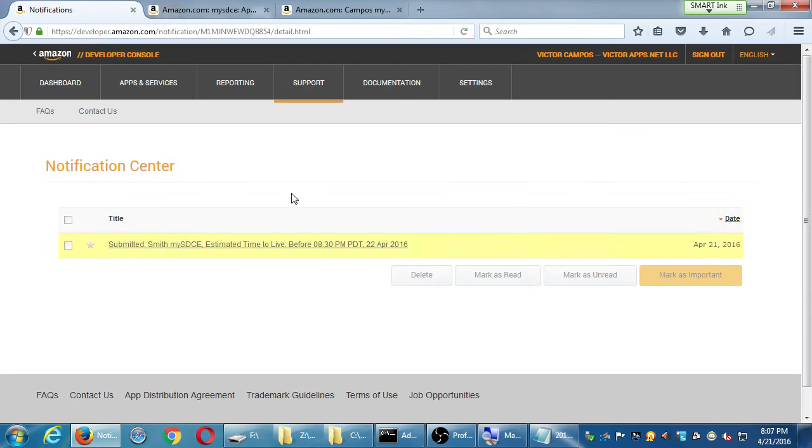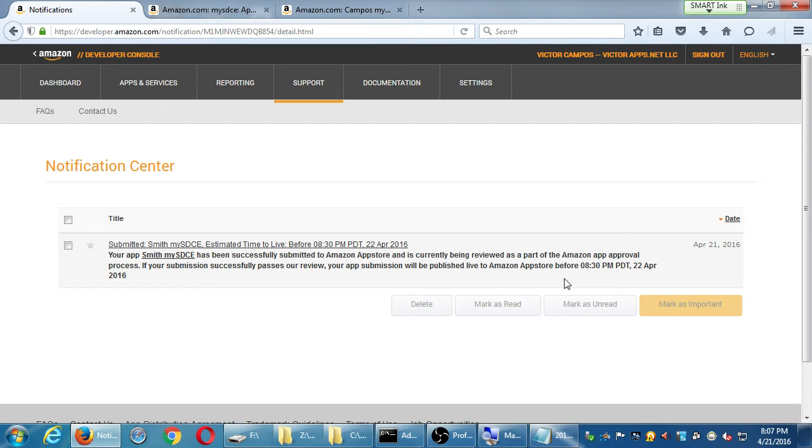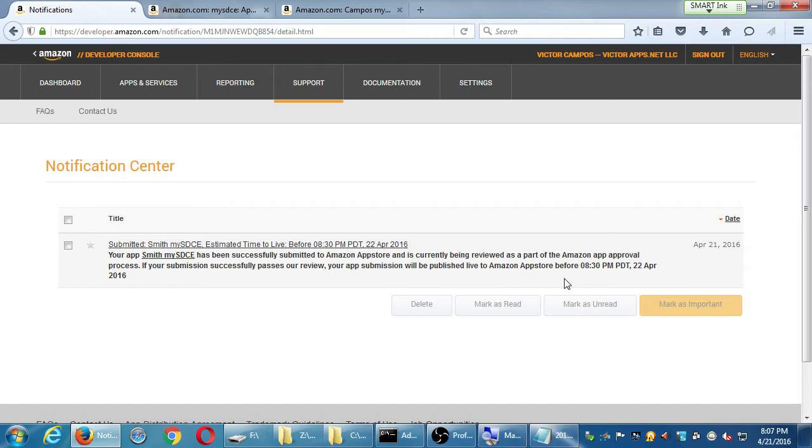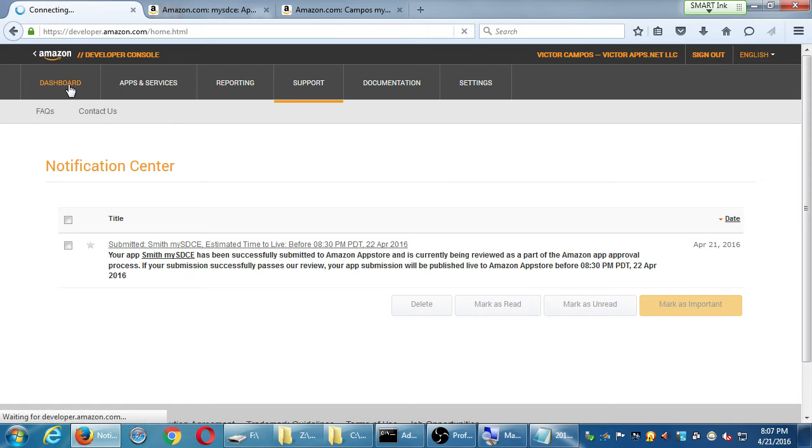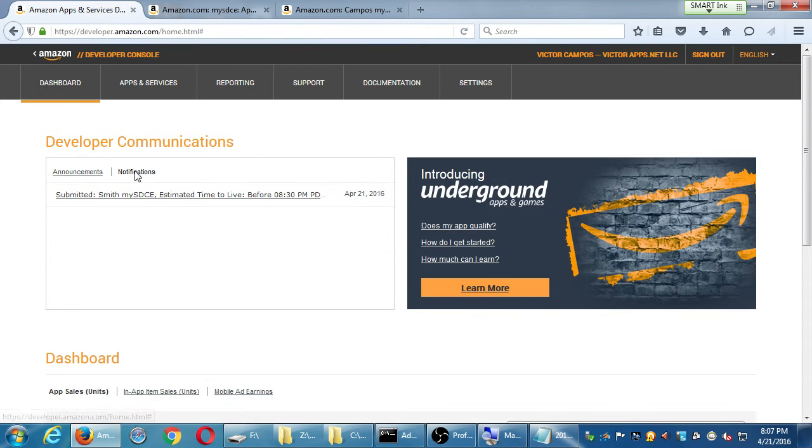They're usually pretty good about a couple of hours. If you feel that everything's done, go ahead and submit. If it's not, we can still further update it and such. Mine is saying 8.30 p.m. tomorrow, April 22nd. So they're going to review it. If there's problems, you'll get an email. You'll also see it here on the dashboard.